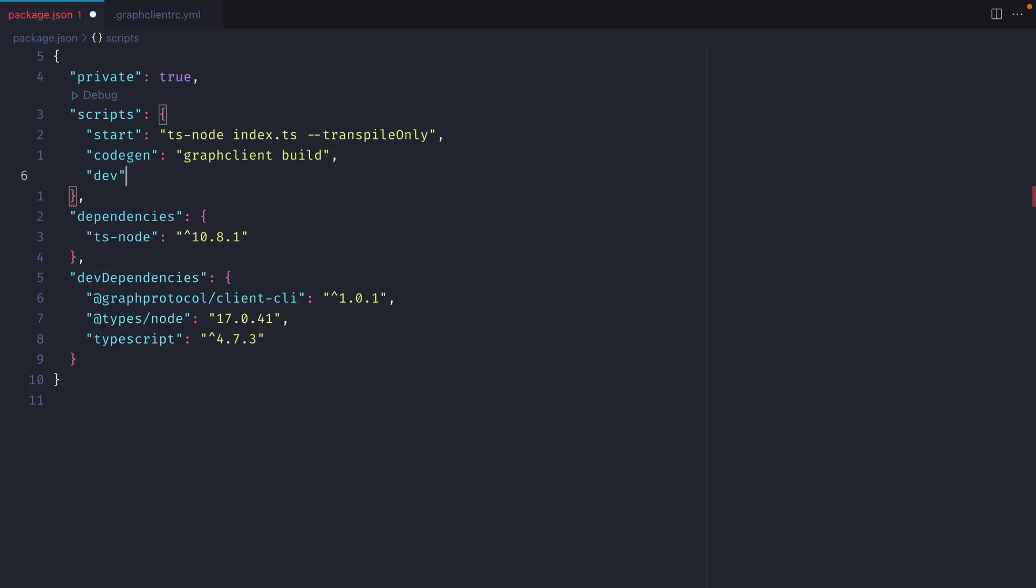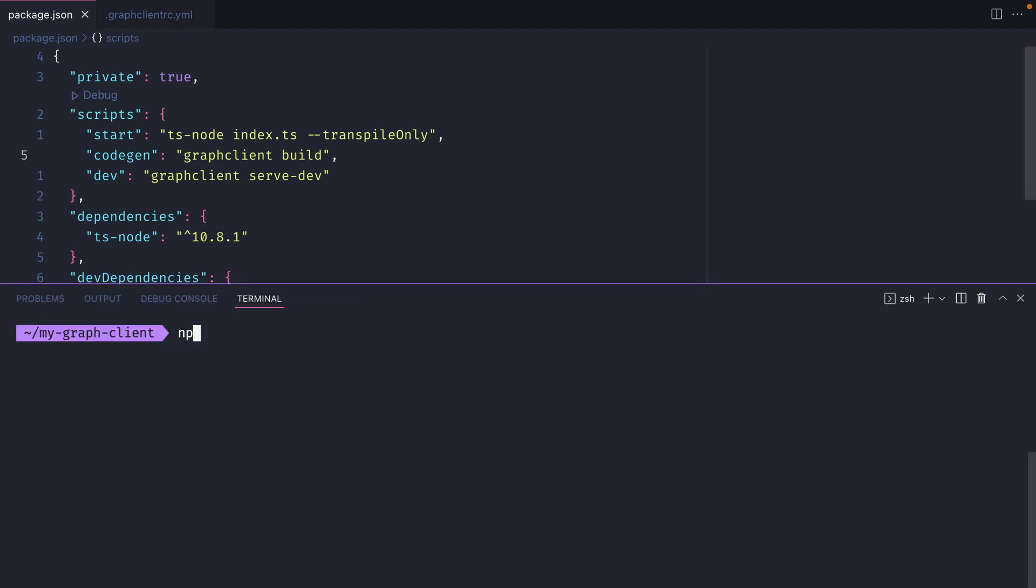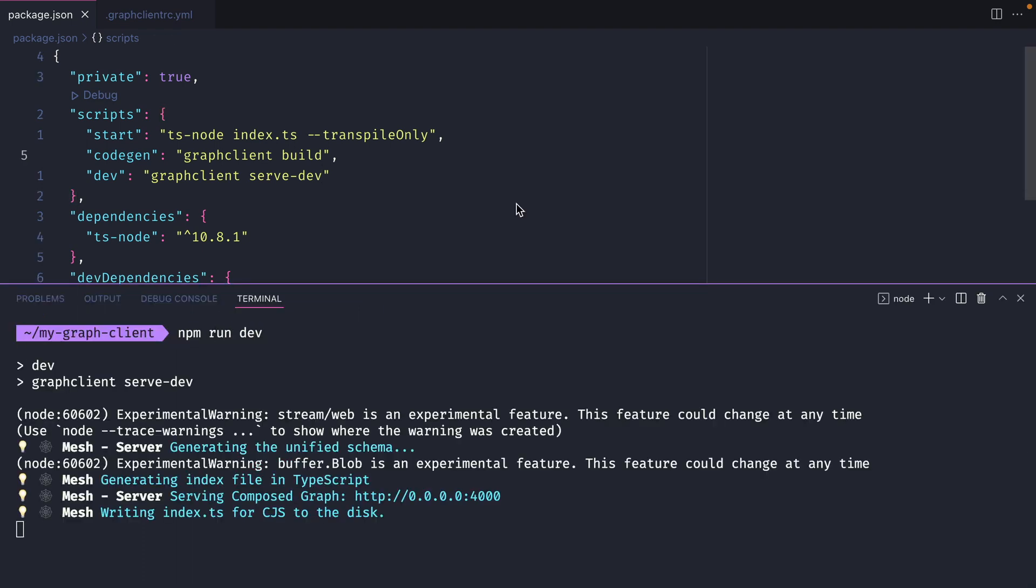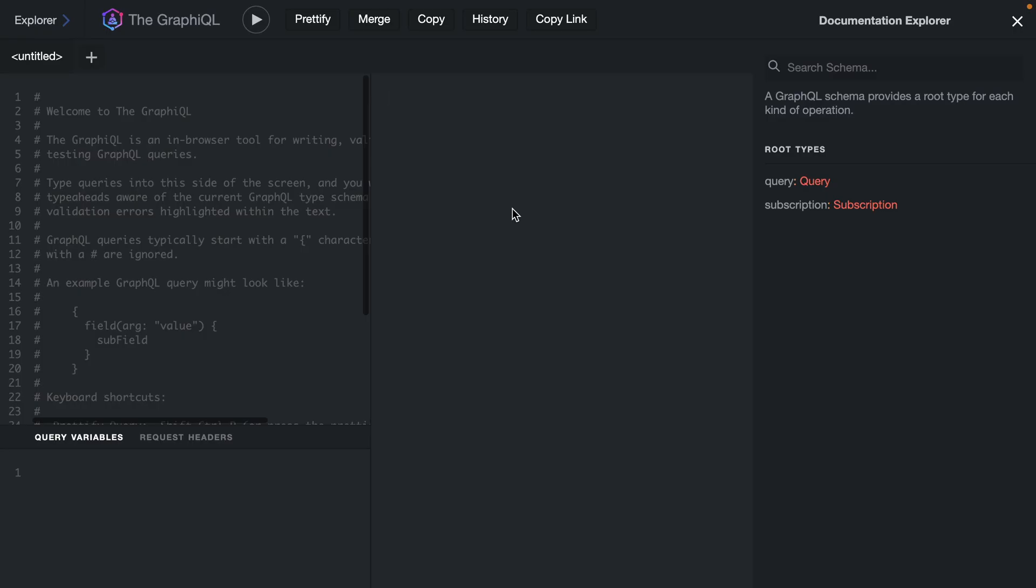Then the third script that we'll add will be to run the servdev command from the GraphClient. This will allow us to run GraphiQL and make queries to all of our subgraphs on our localhost machine. Then if we run npm run dev this will start the GraphClient on our local machine. We can then head on over to that URL.